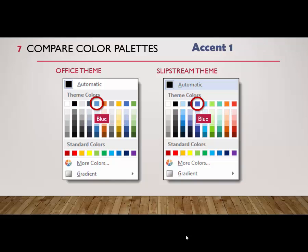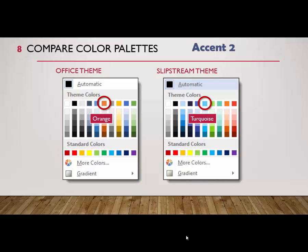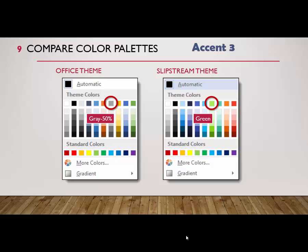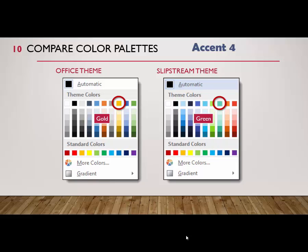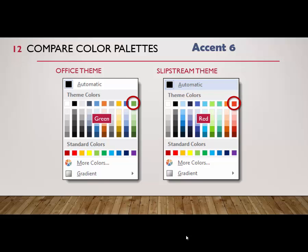The next color is Accent 1 — both are called blue, but they are actually different shades. It's not uncommon for two different color schemes to have similar colors. Accent 2 is orange in the Office theme and turquoise in the Slipstream. Accent 3 is gray 50% and green. Accent 4 is gold and green. Accent 5 is blue — yet another shade — and orange, also another shade. And finally, Accent 6 is green and red.